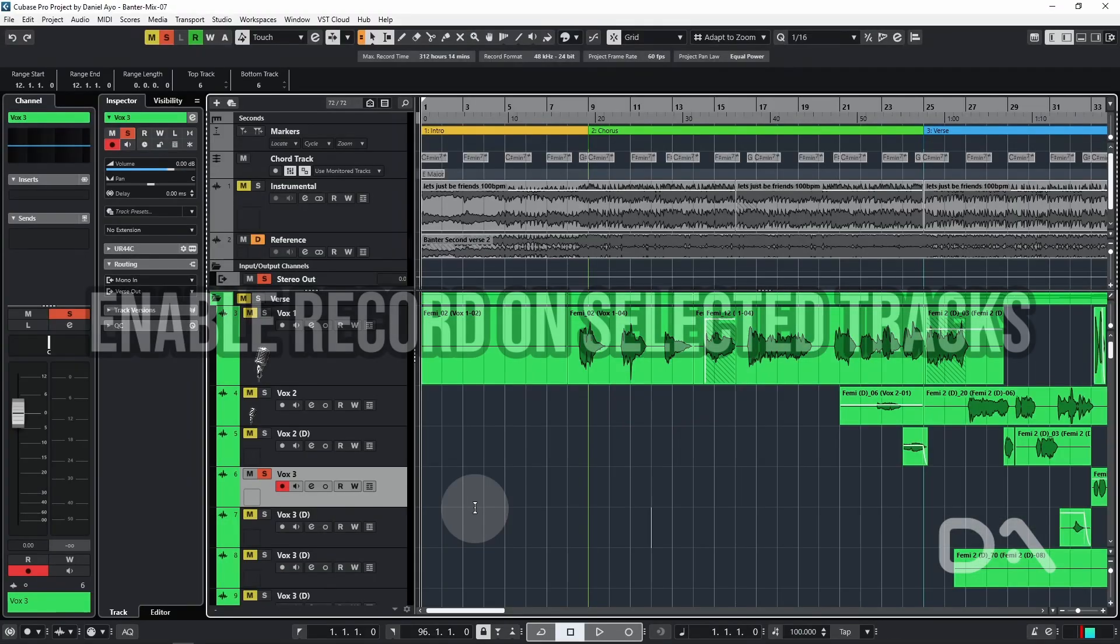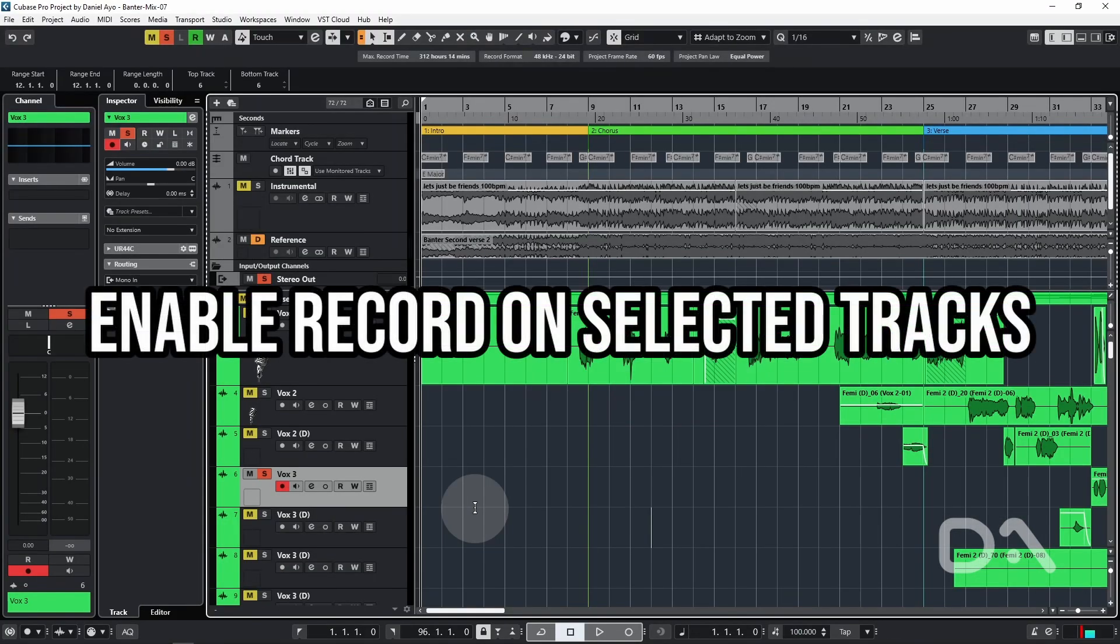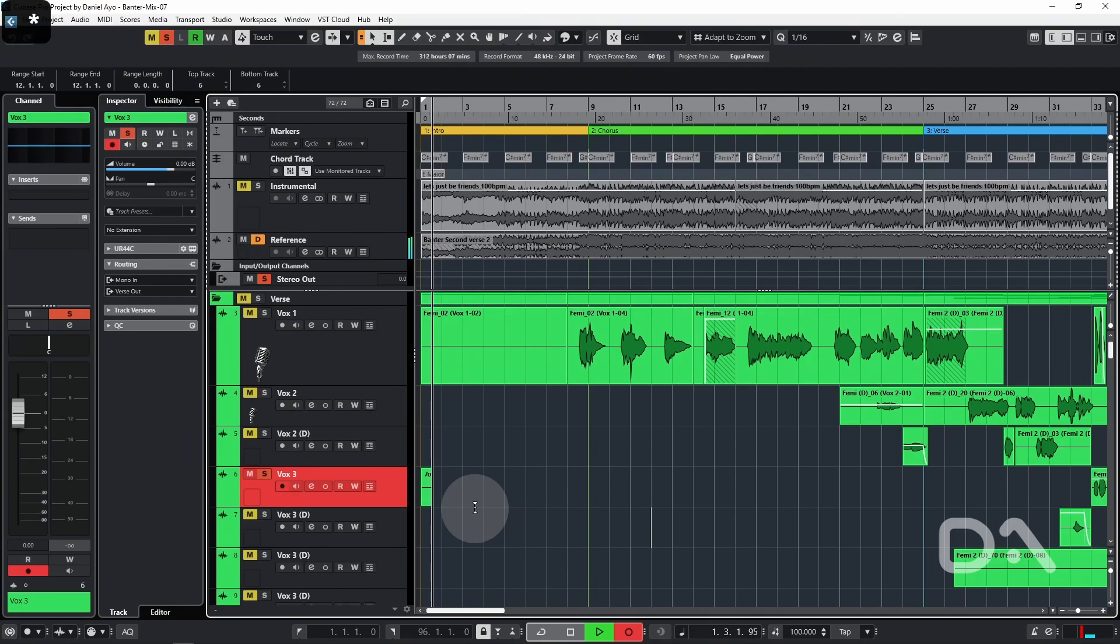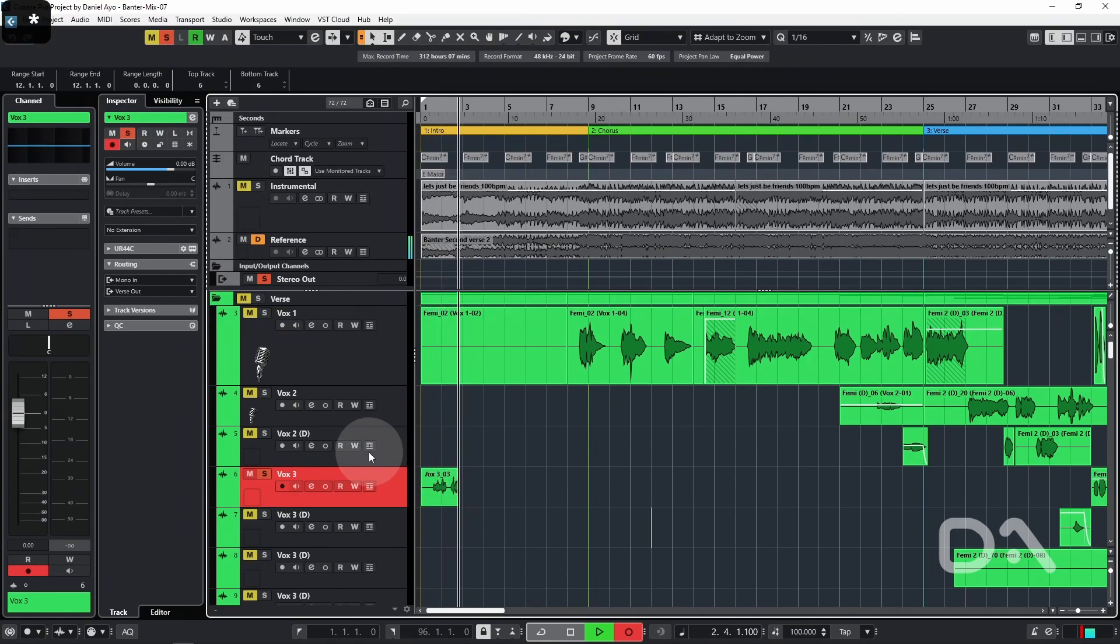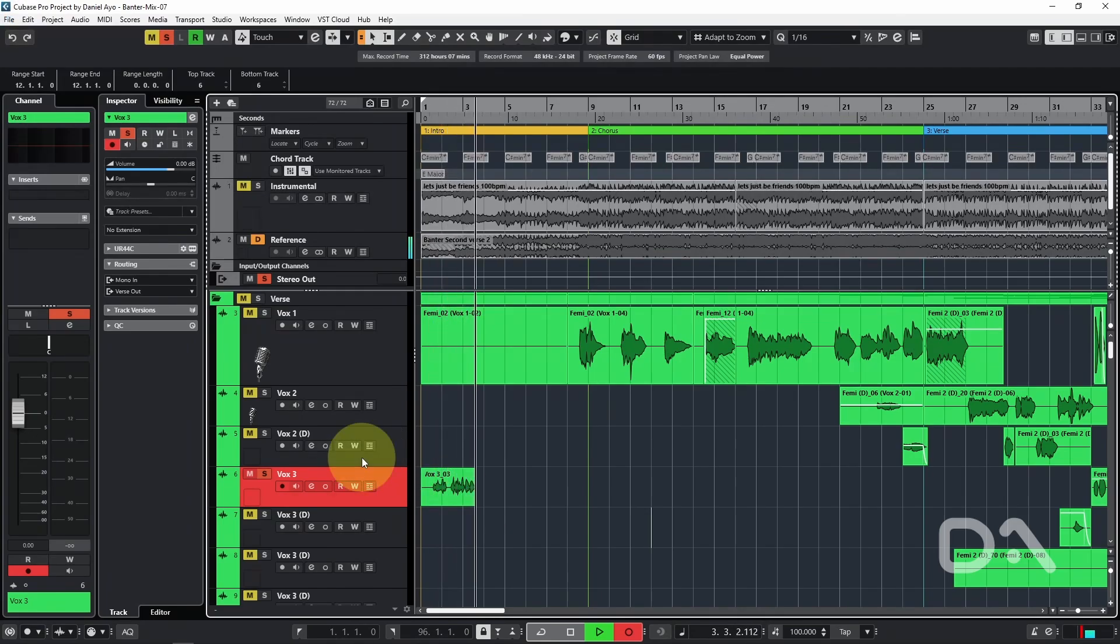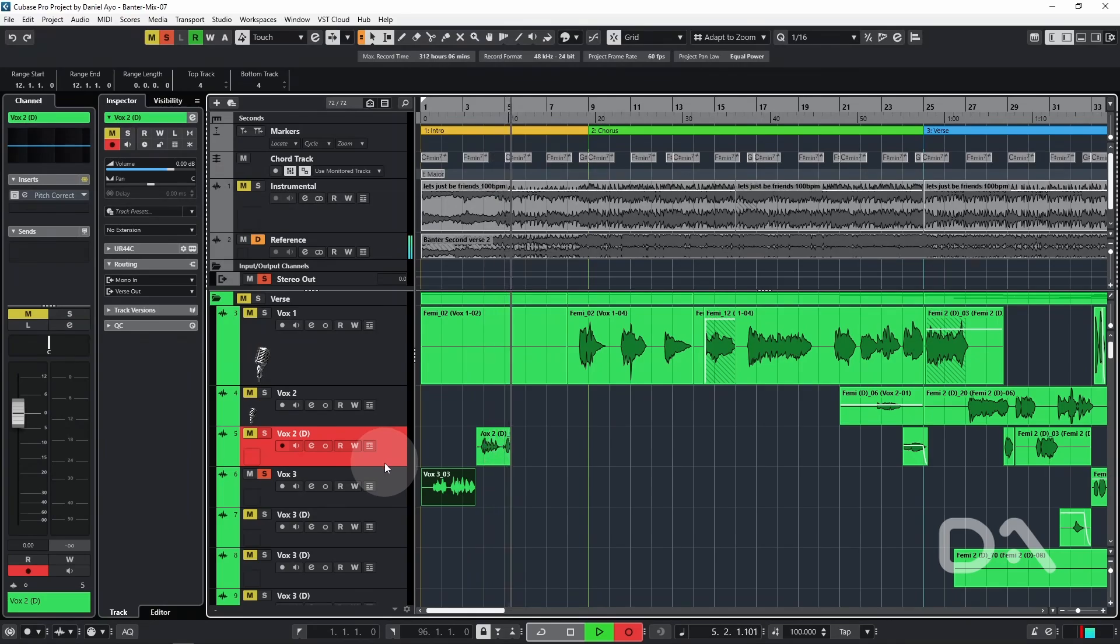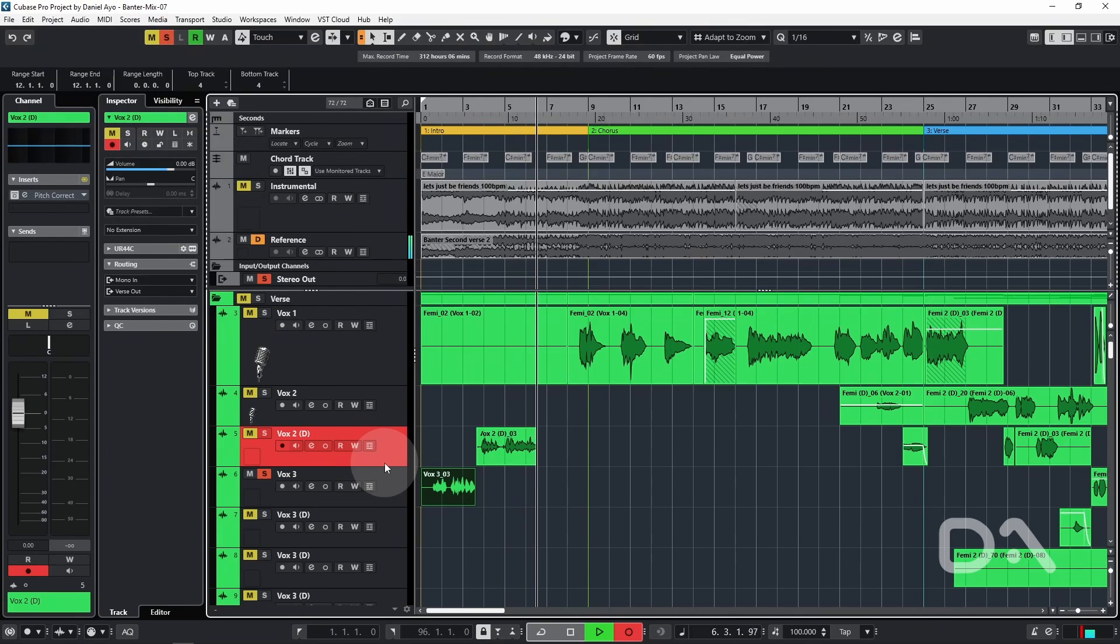Next up is enable record on selected tracks. So I have a track selected and I'll start recording using the numpad star key command. When this setting is enabled, selecting a different track while recording will start recording from that track. Now I don't find this to be very useful if I want to check settings or details on another track while recording.